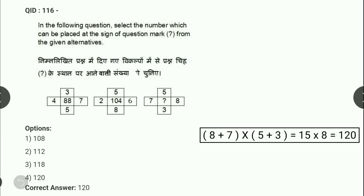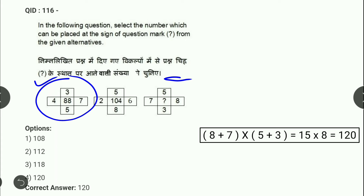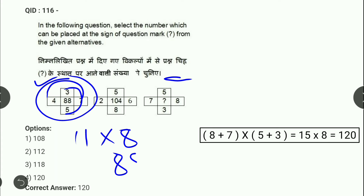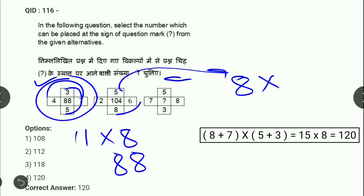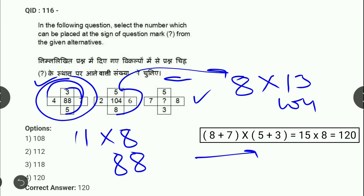Next: तीसरे pattern में missing value पूछी है। First pattern में: (7+4) × (5+3) = 11 × 8 = 88। Second pattern में: (6+2) × (8+5) = 8 × 13 = 104। Same pattern third figure में: (8+7) × (3+5) = 15 × 8 = 120। तो correct answer है 120।